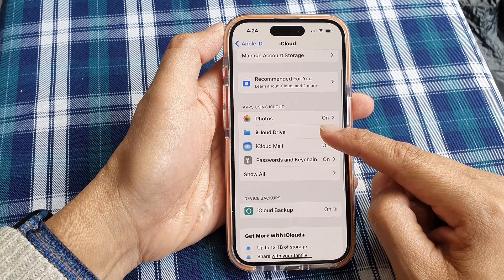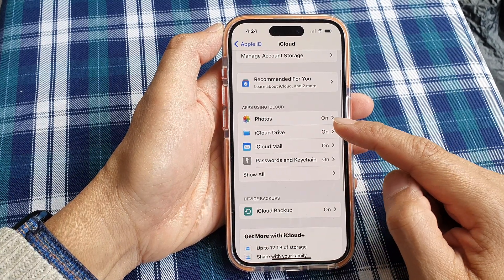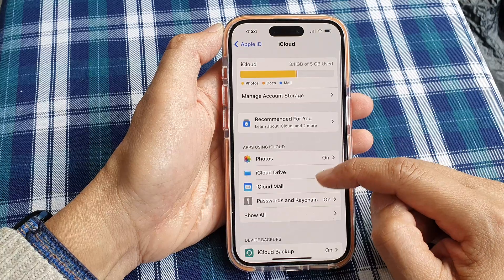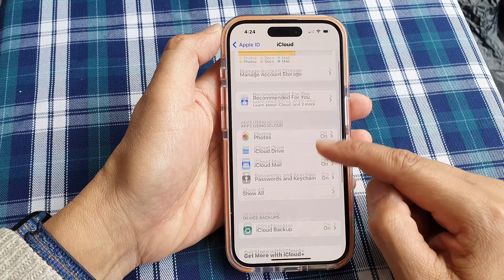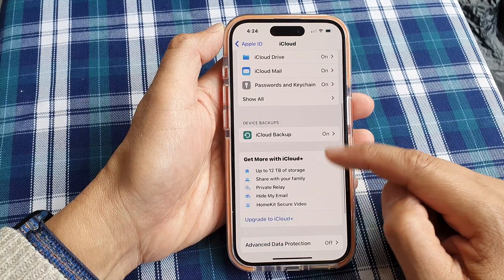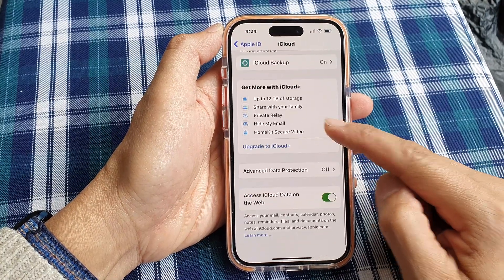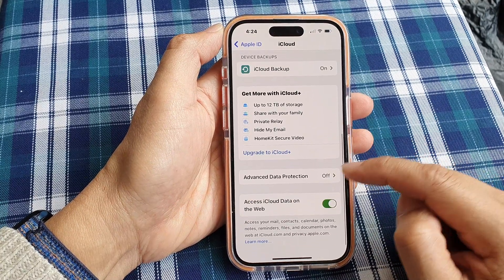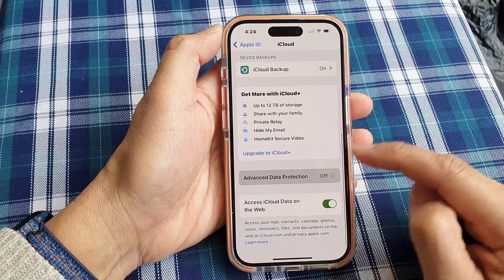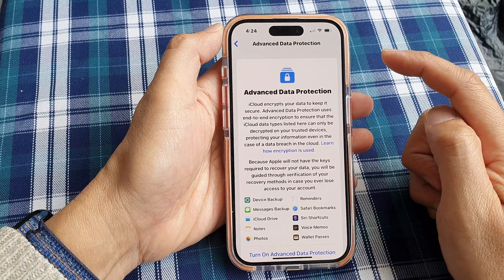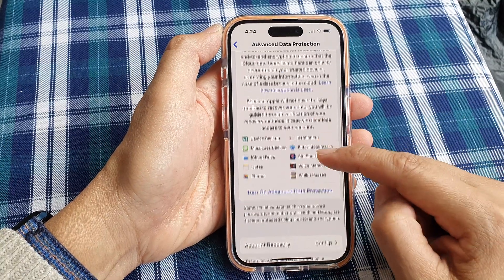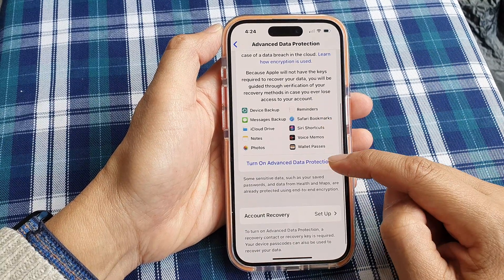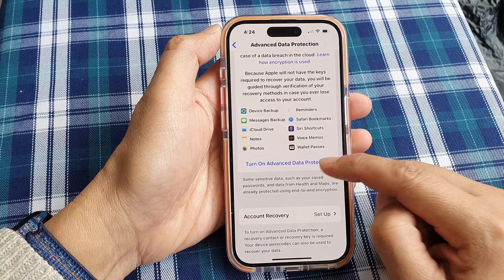In iCloud, scroll down and tap on Advanced Data Protection, then tap on Turn On Advanced Data Protection.